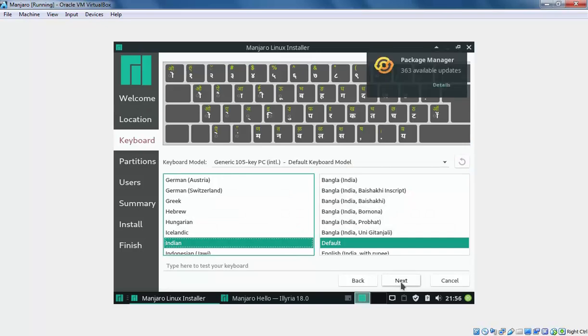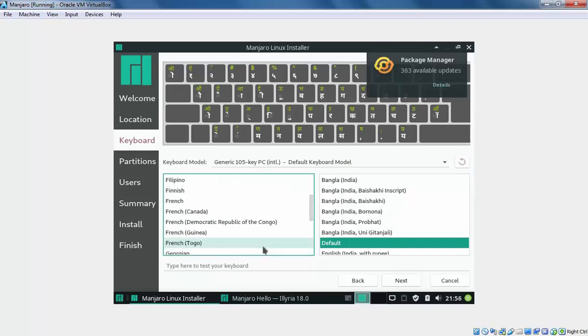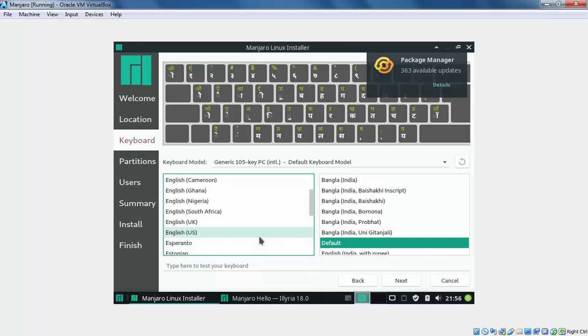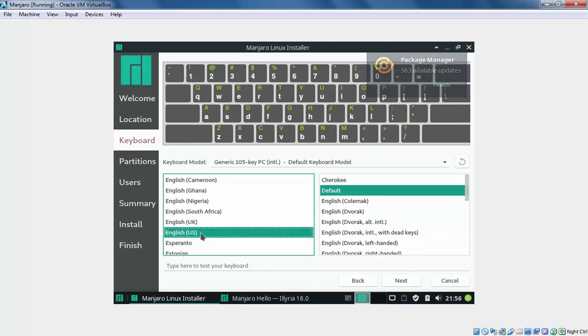Here you need to select your keyboard. In my case, my keyboard layout is English US. That's the default one. Let's click on Next.